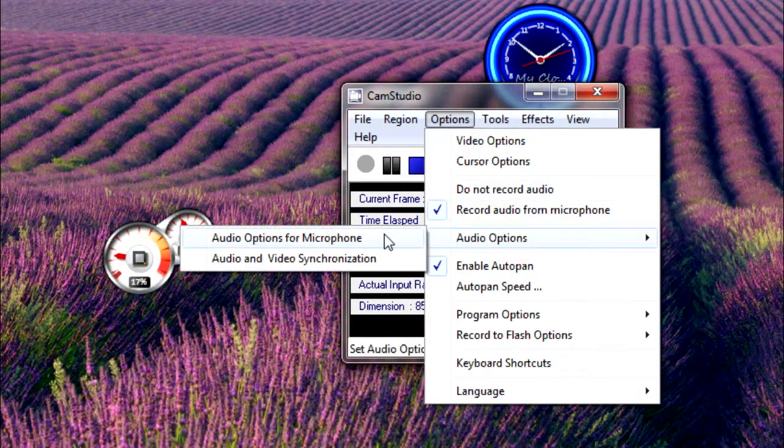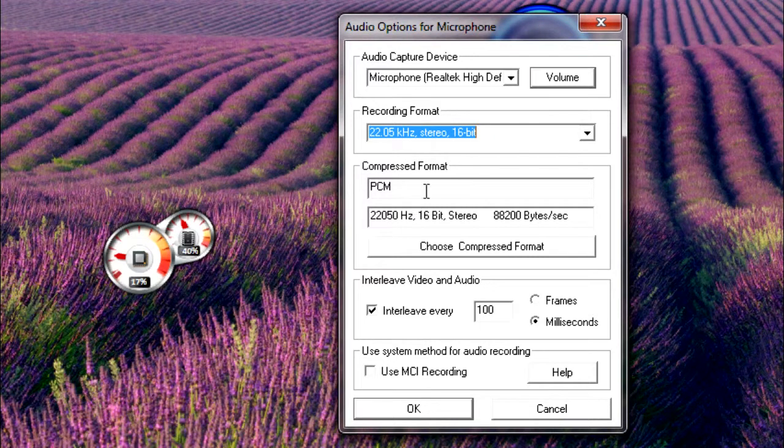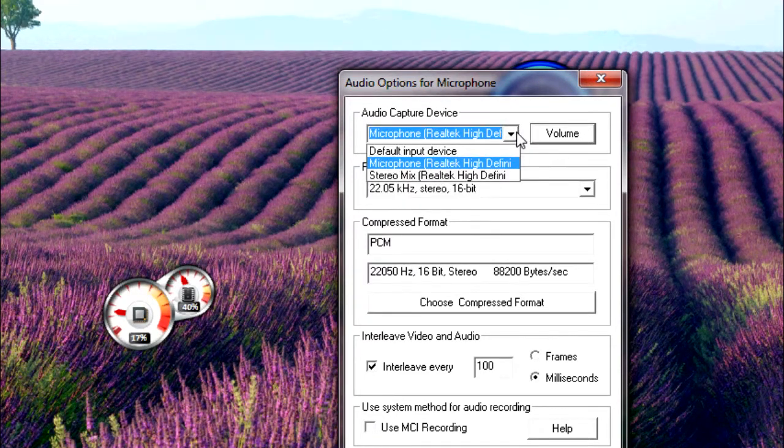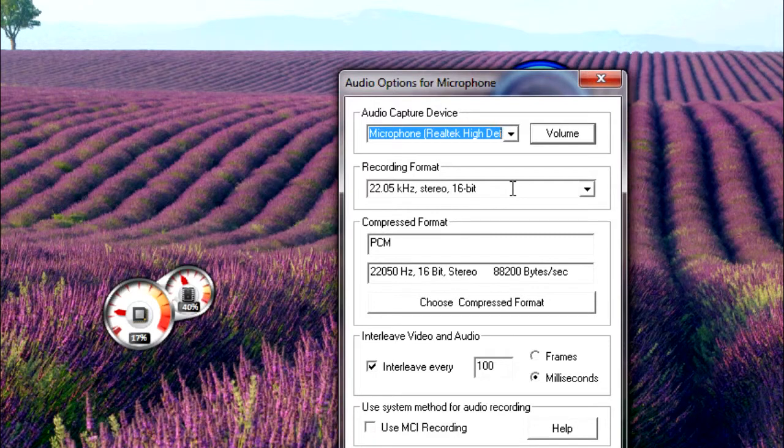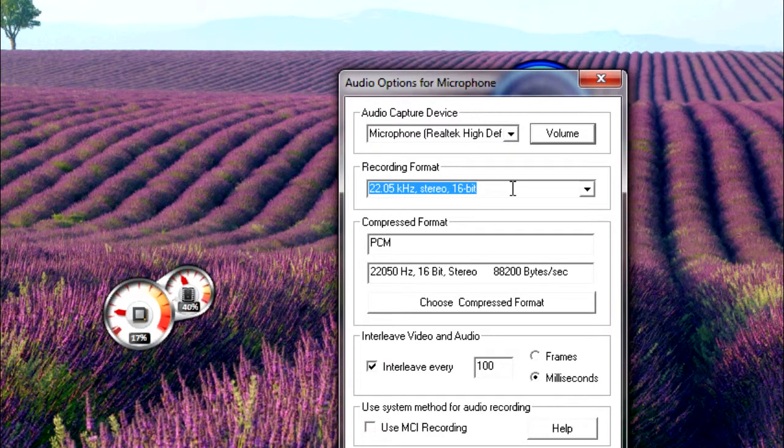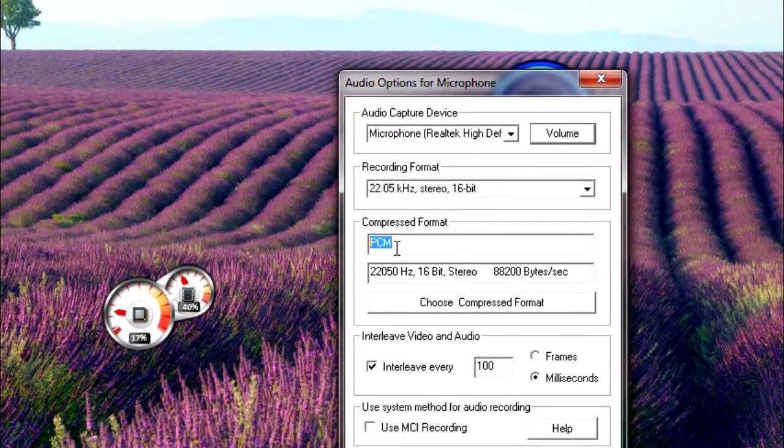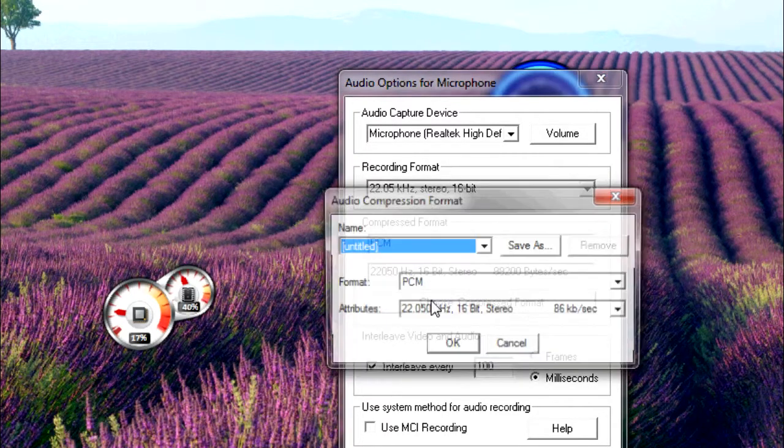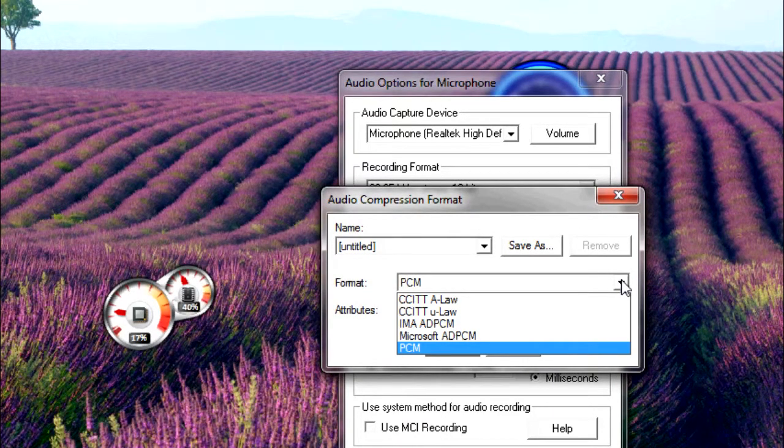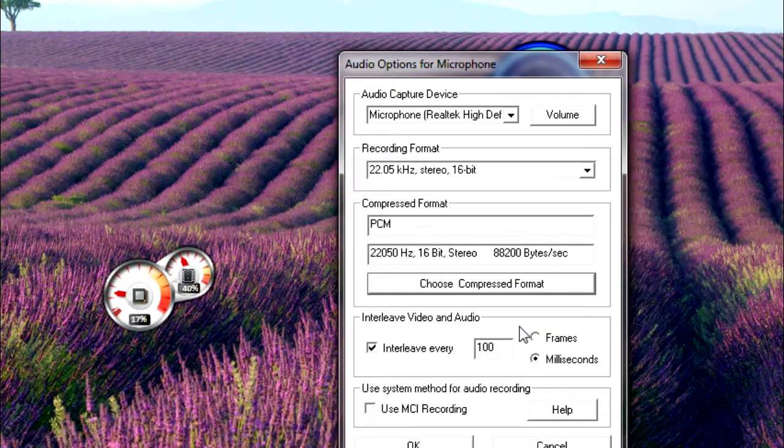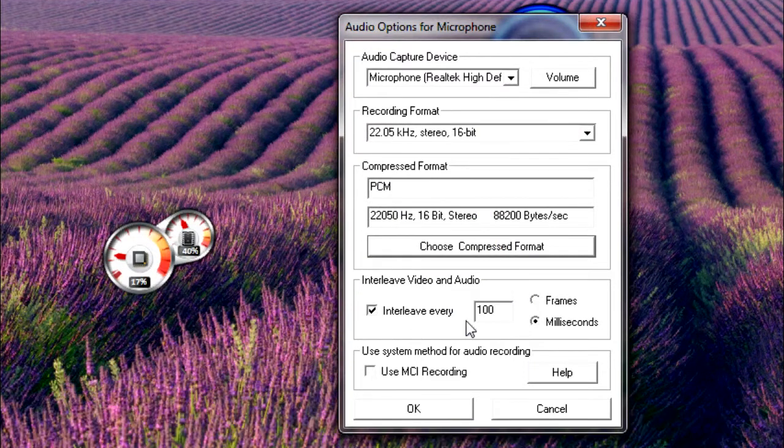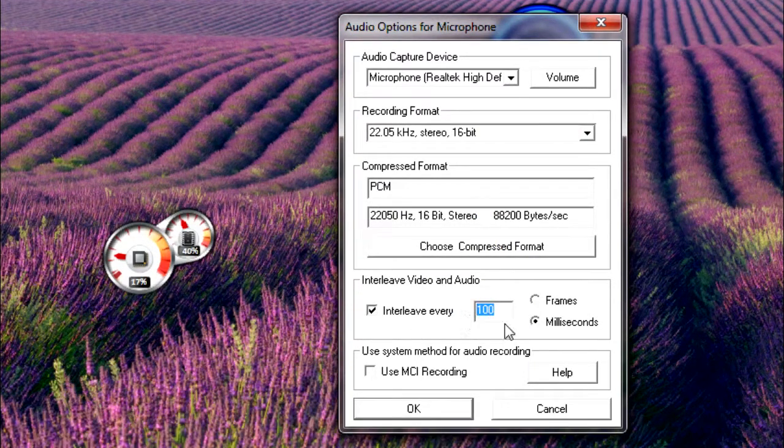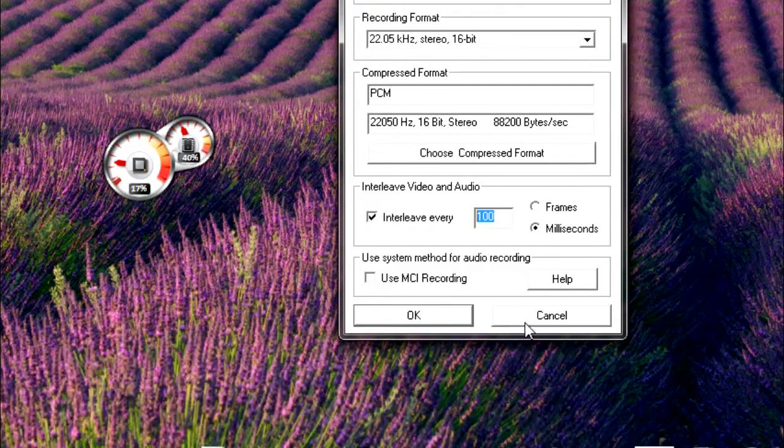For audio options for microphone, choose your microphone. Choose 22.05 kHz stereo 16 bit. Choose PCM compression format—everybody has PCM. Interleave every 100 milliseconds. Uncheck Use MCI Recording.